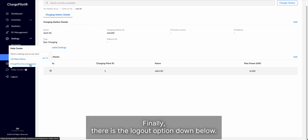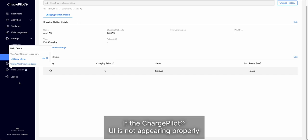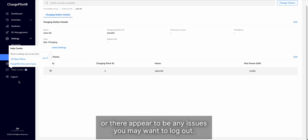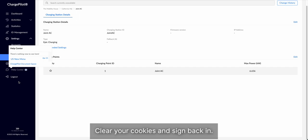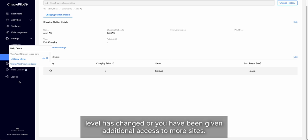Finally, there is the logout option down below. If the ChargePilot UI is not appearing properly, or there appear to be any issues, you may want to log out, clear your cookies, and sign back in. You may also need to log out and sign back in if your account access level has changed, or you have been given additional access to more sites.